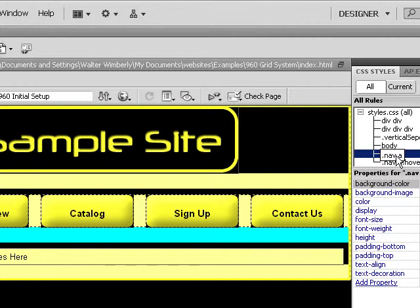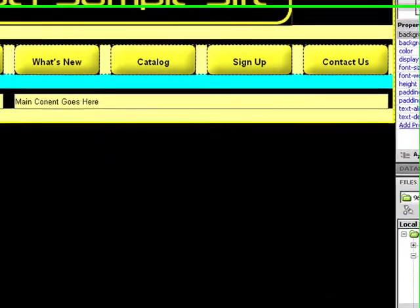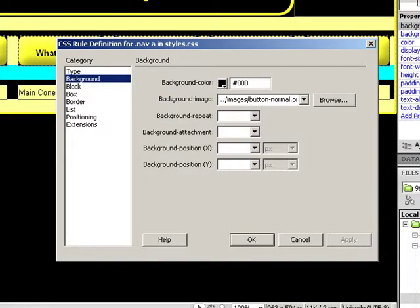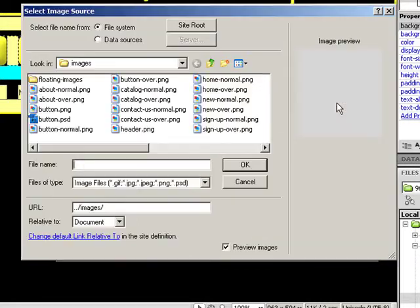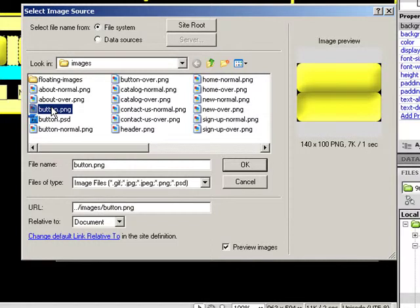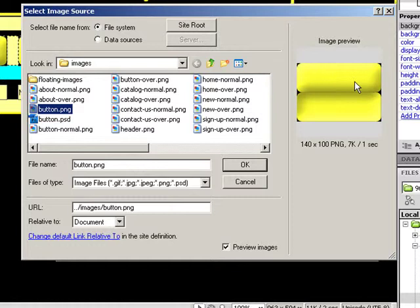The way to do this in Dreamweaver is pretty simple. I'm going to edit my CSS rule for the anchor tag inside the nav tag. I have my background image, I'm going to change this to one I have preset. When we look at this image, which I call button, you'll notice it has two buttons in it. We're going to use the top part for the normal state and the bottom part for the hover state.